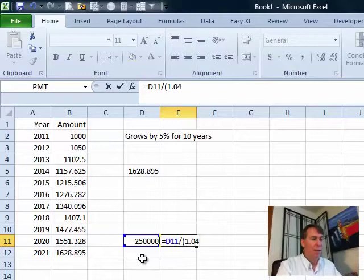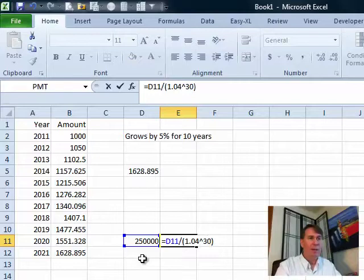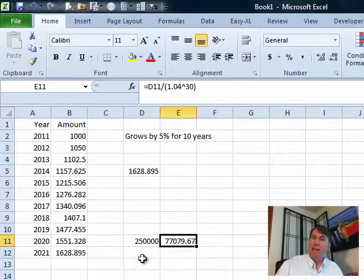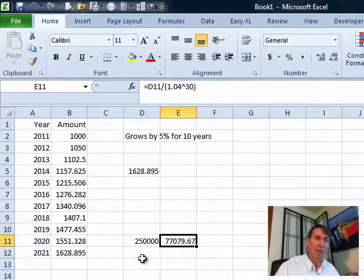...raised to the 30th power, so you need $77,000 today invested at 4% in order to come up with the quarter of a million dollars in 30 years.